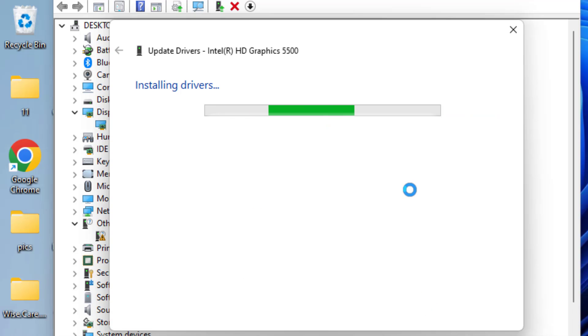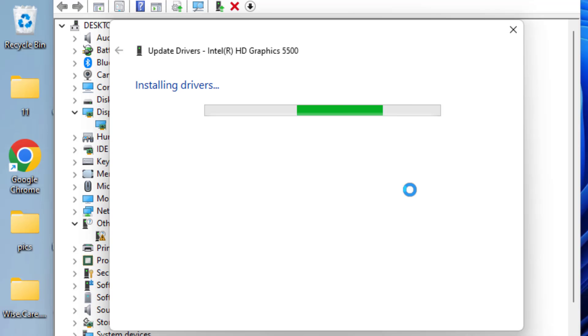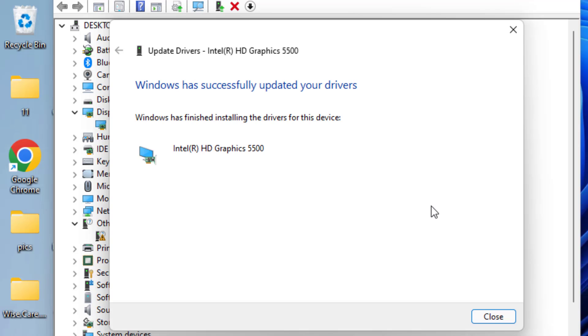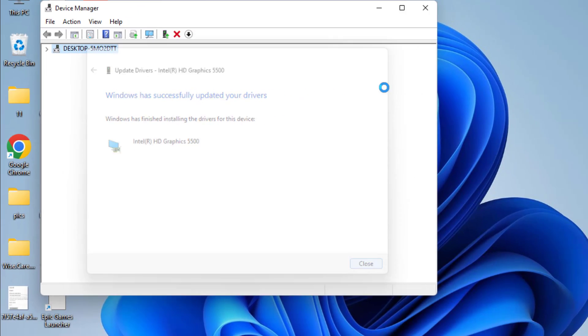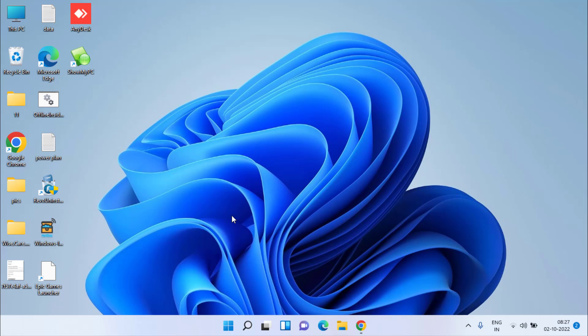Once drivers are successfully installed, close it and don't forget to restart your PC to make the changes take place. Then try to play your FIFA game. One more thing, friends—